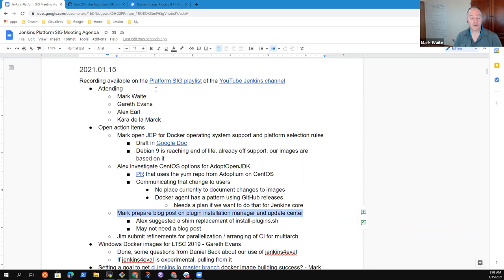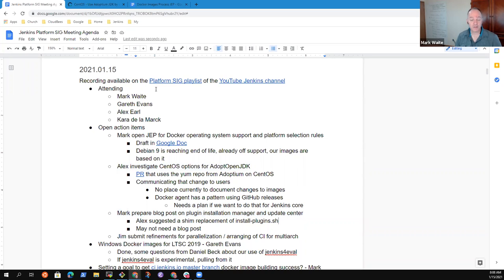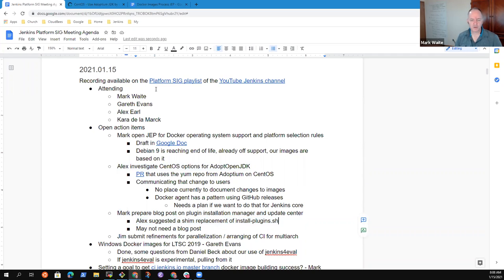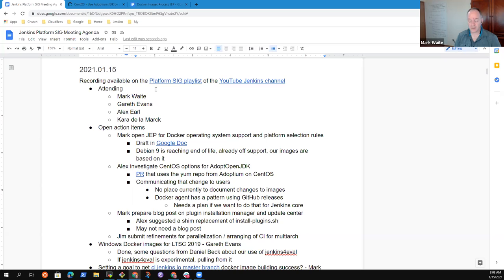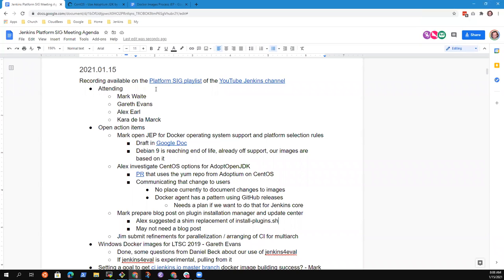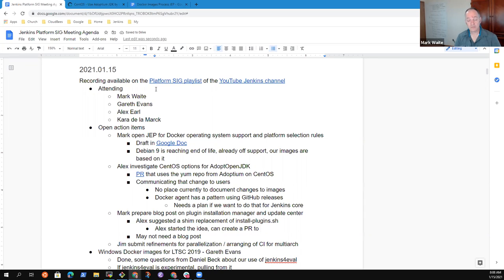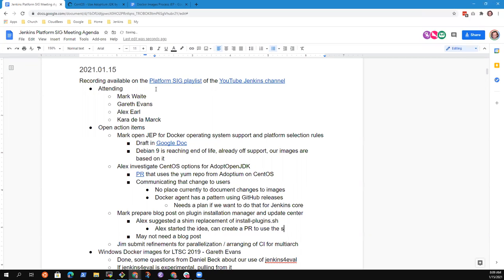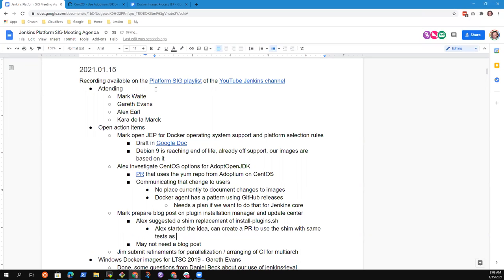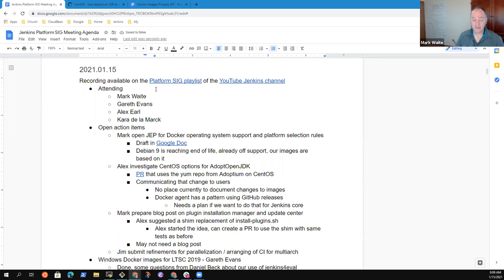Plugin installation manager is still growing in its adoption and usage. We're now using it in the documentation. I like the idea, Alex, that you had suggested earlier of a shim to allow install-plugins.sh to continue to exist as a script, but just have it call plugin installation manager. I started on something like that. I can create a PR from that.